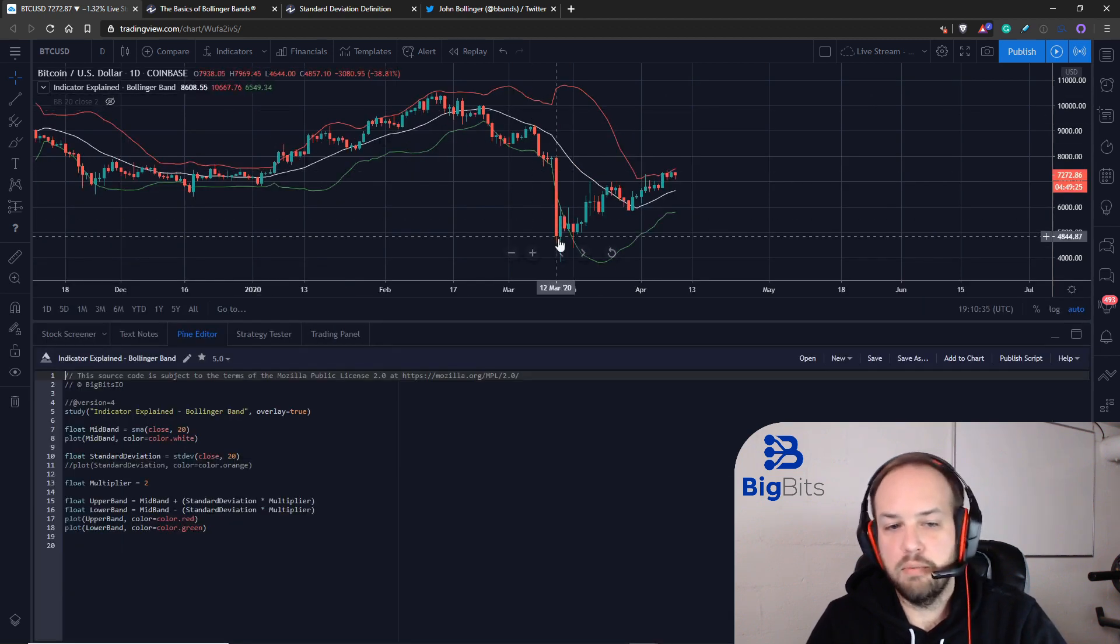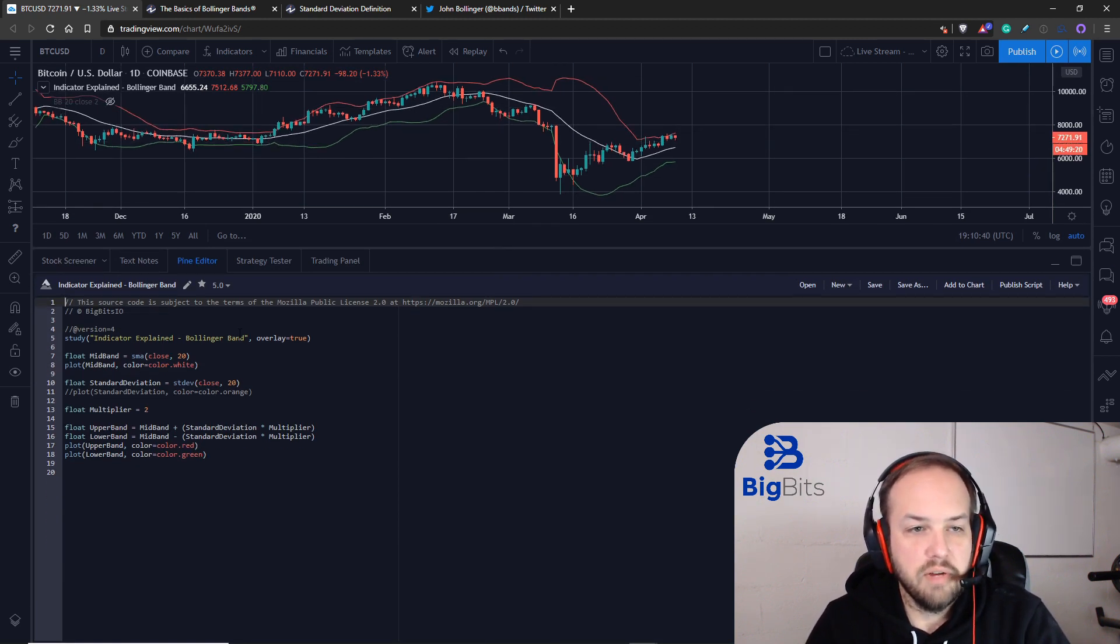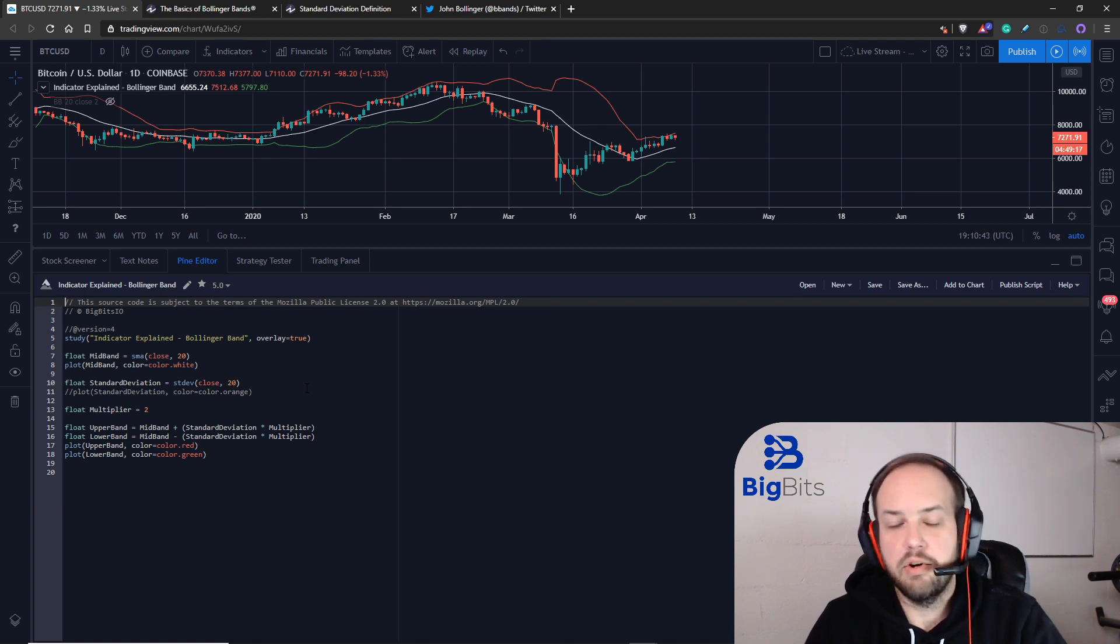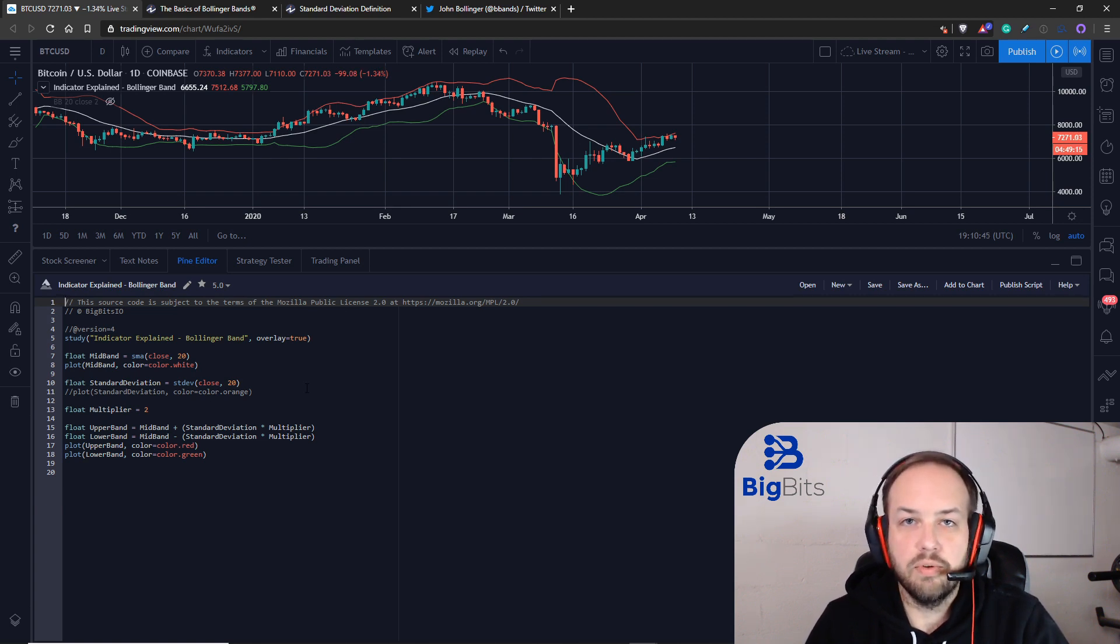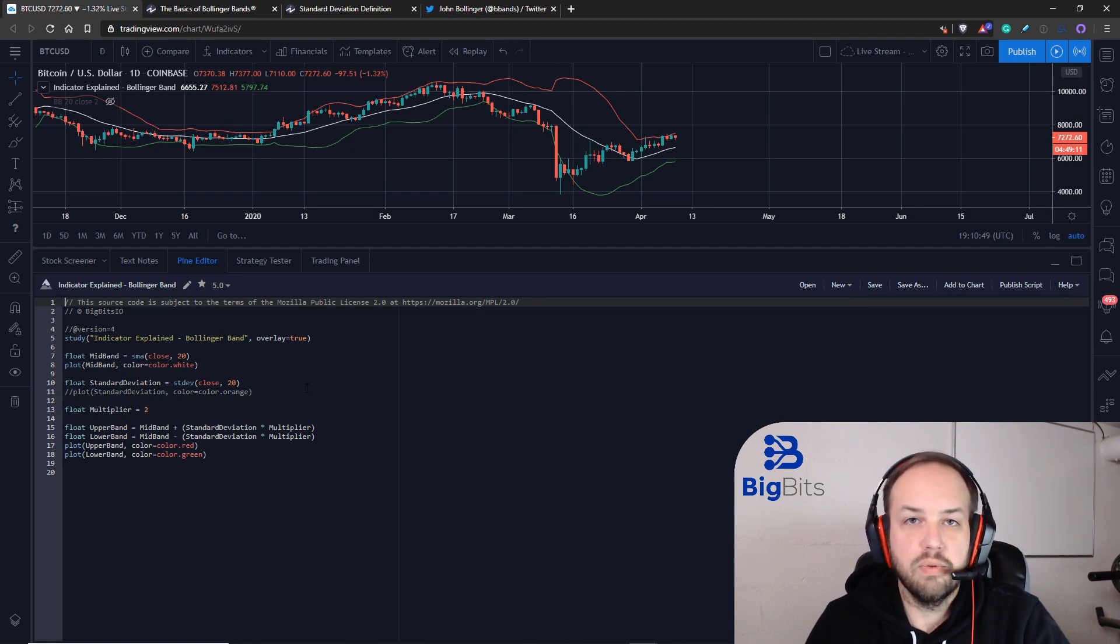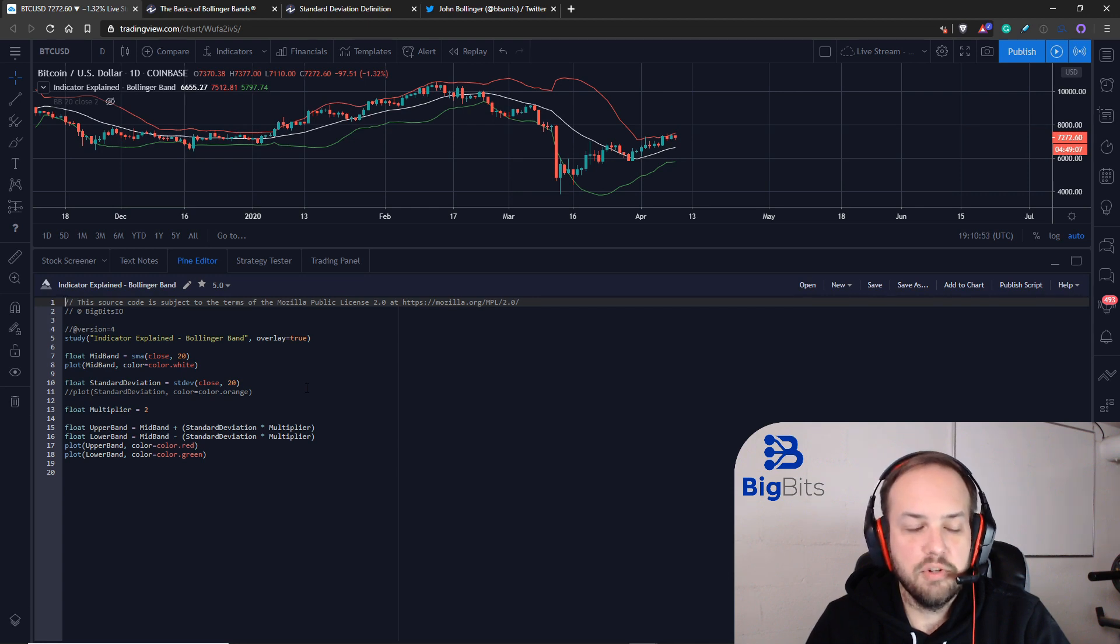I'm going to pull up the script code. This is a Pine Script code that TradingView uses to allow you to create your own custom scripts. If you're curious on how to do that, I do have a tutorial series on that. You can check out the channel. I have a whole tutorial series with many videos on how to do just this. I'm going to show you how the math works here.